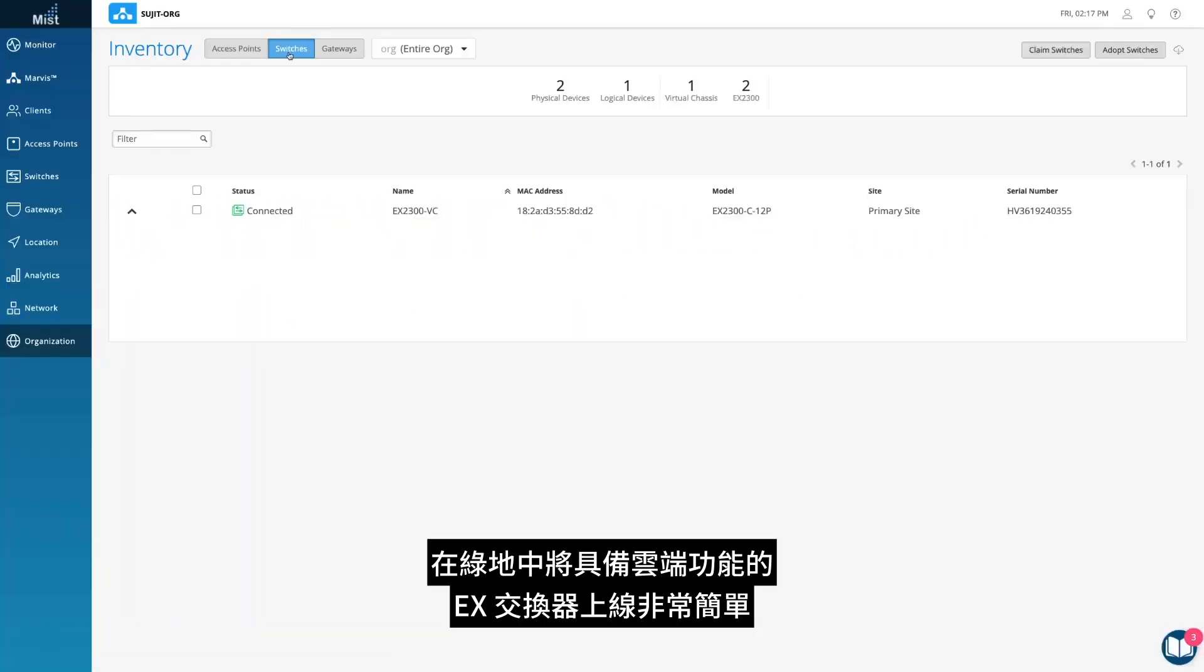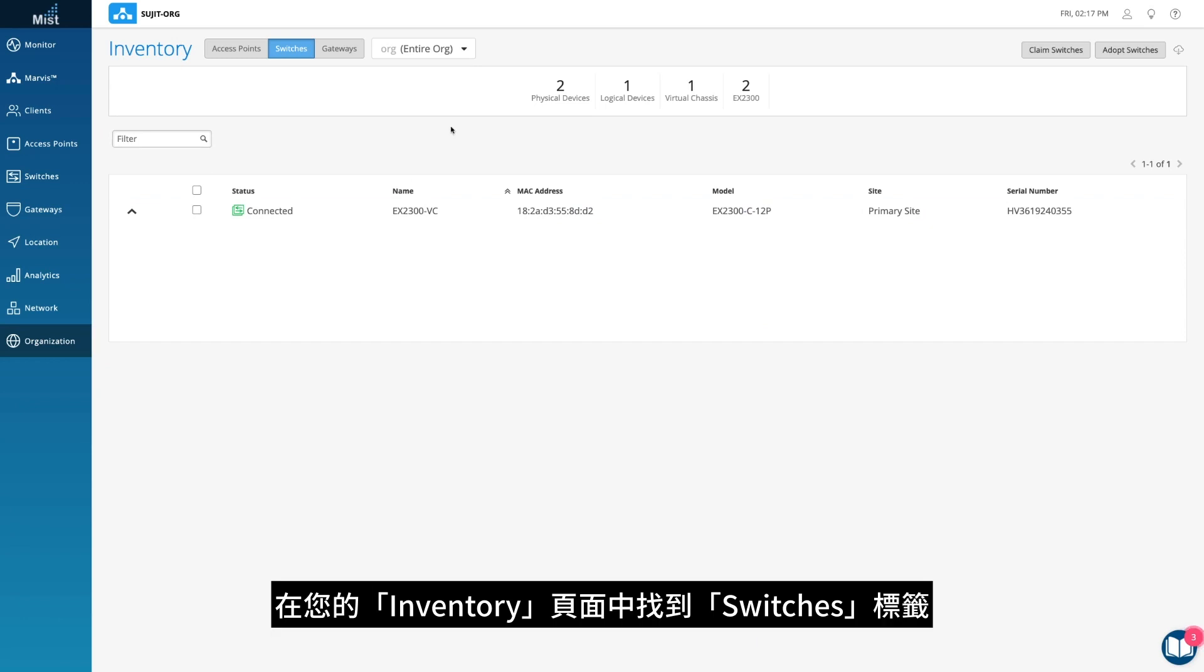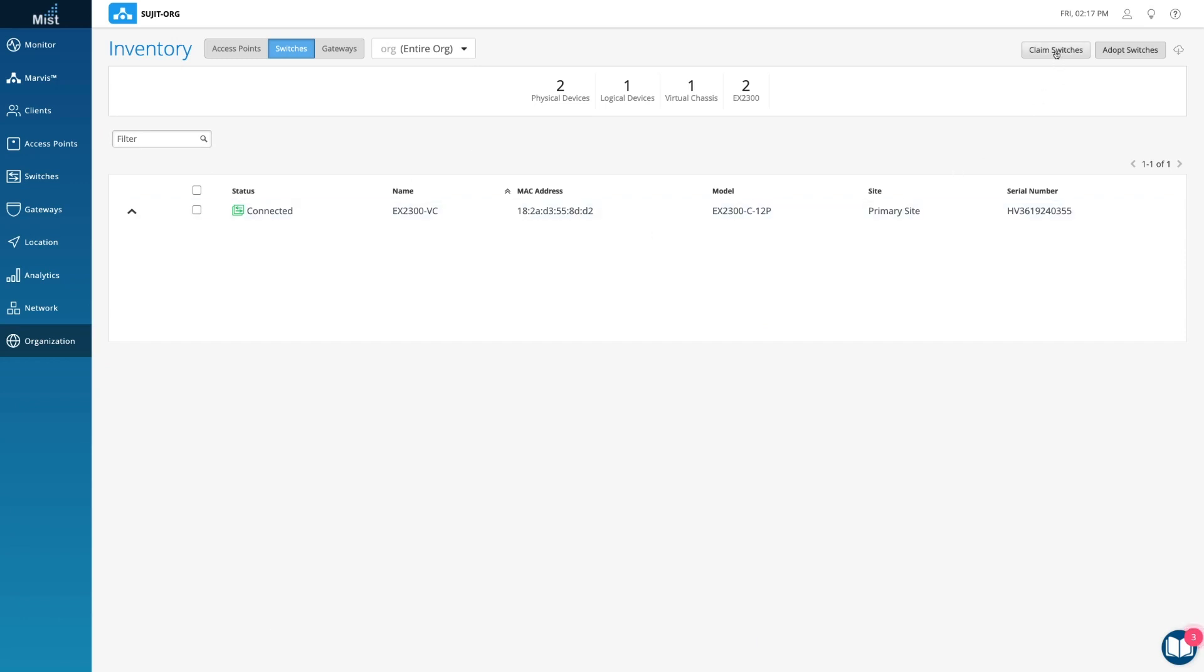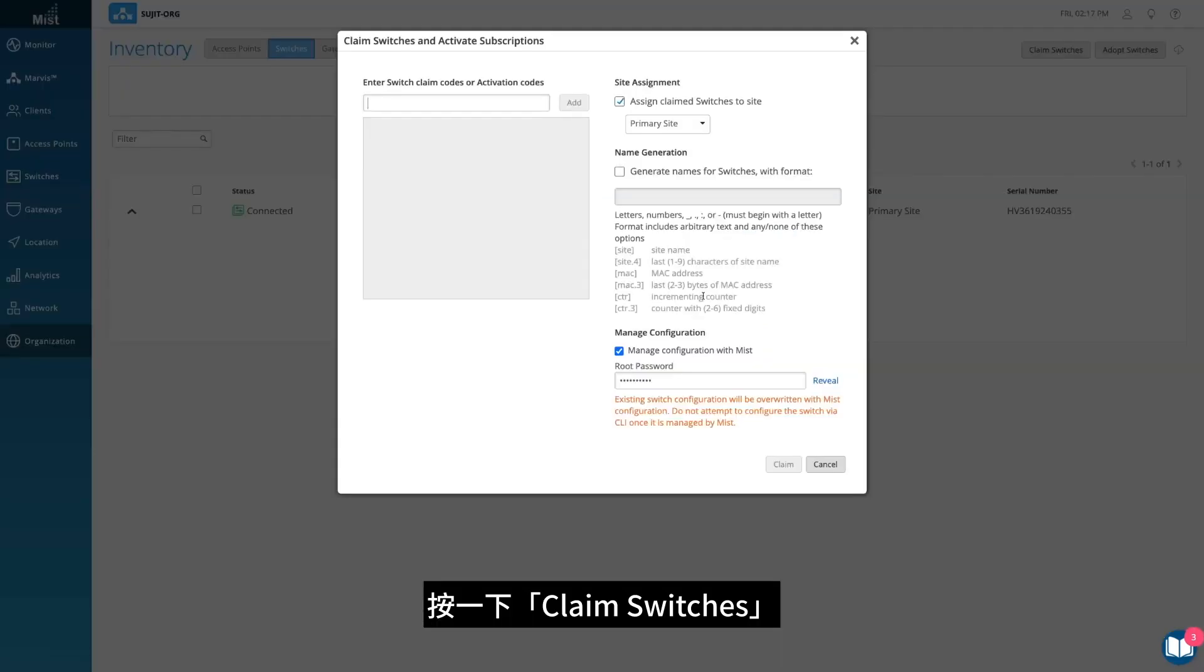Onboarding a Greenfield CloudReady EX switch is simple. In your inventory page, find the Switches tab. Click on Claim Switches.